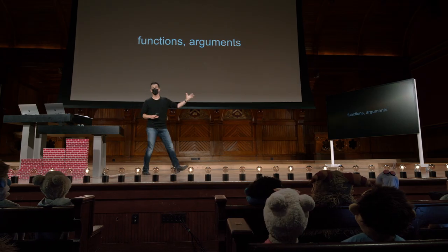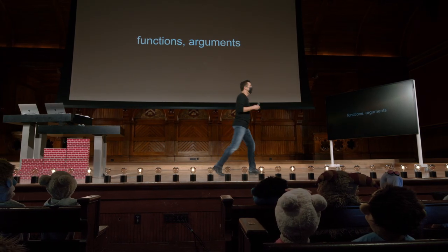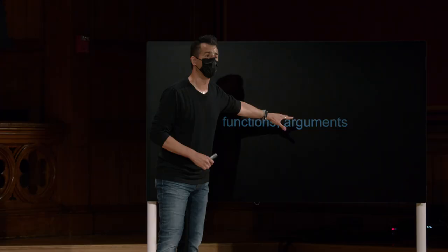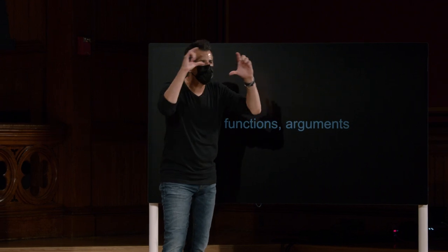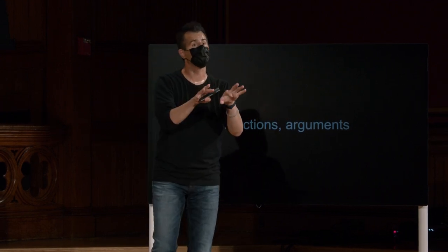Discutimos da última vez, é claro, funções e argumentos. Funções, novamente, são aquelas ações e verbos como dizer ou perguntar ou algo parecido. E os argumentos eram as entradas para essas funções, geralmente naqueles pequenos campos brancos que no Scratch você podia digitar palavras ou números.